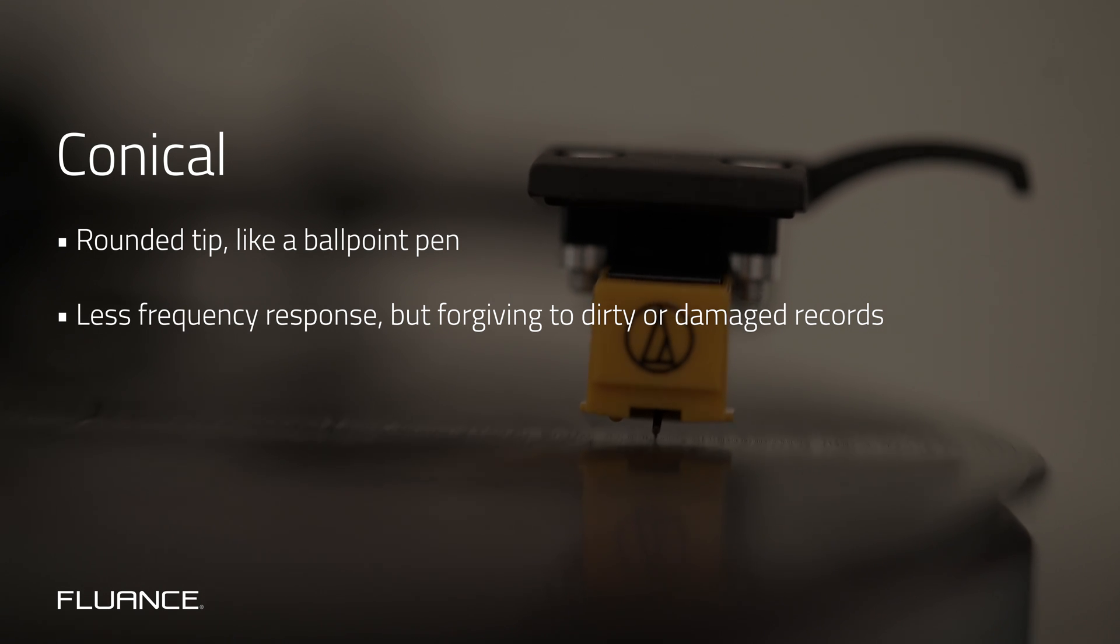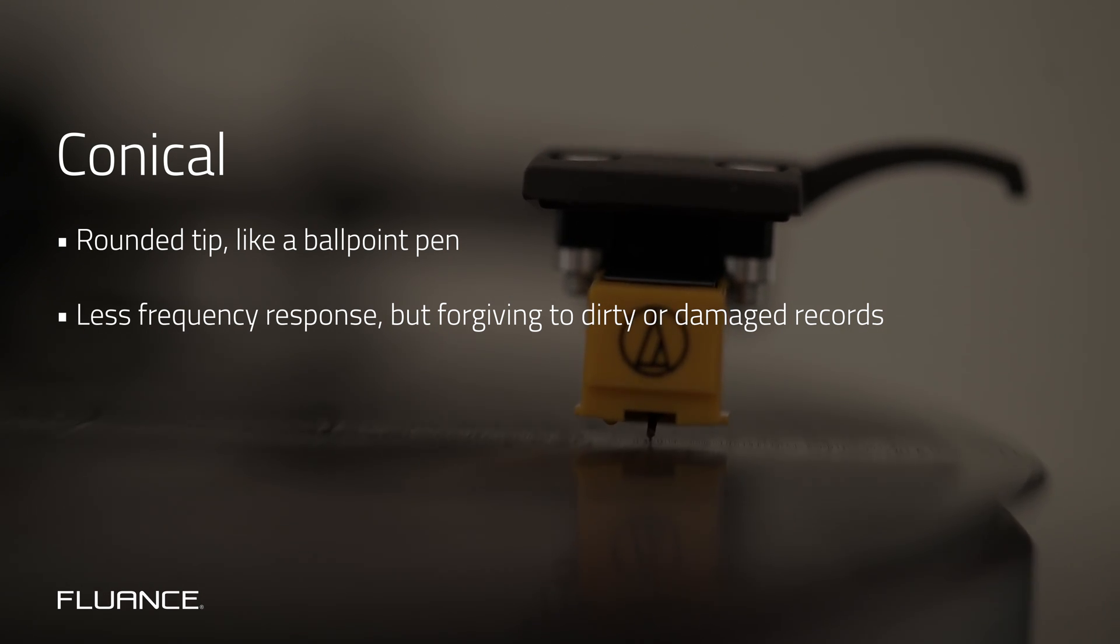The larger radius means that the tip is picking up less of the groove. This isn't necessarily a bad thing because it also means that it's picking up less debris that lays deep in those grooves. So if you're listening to an older or damaged record, you'll likely hear fewer clicks and pops during playback.